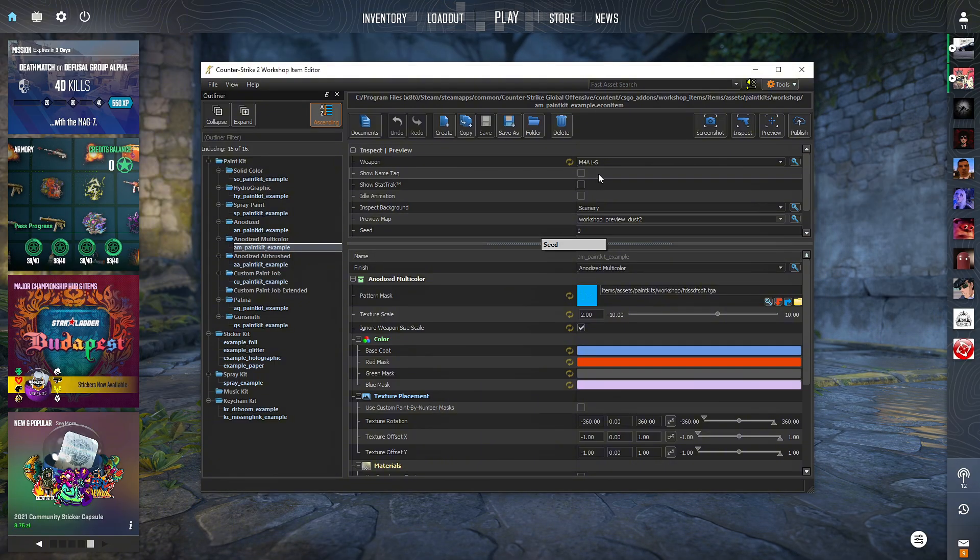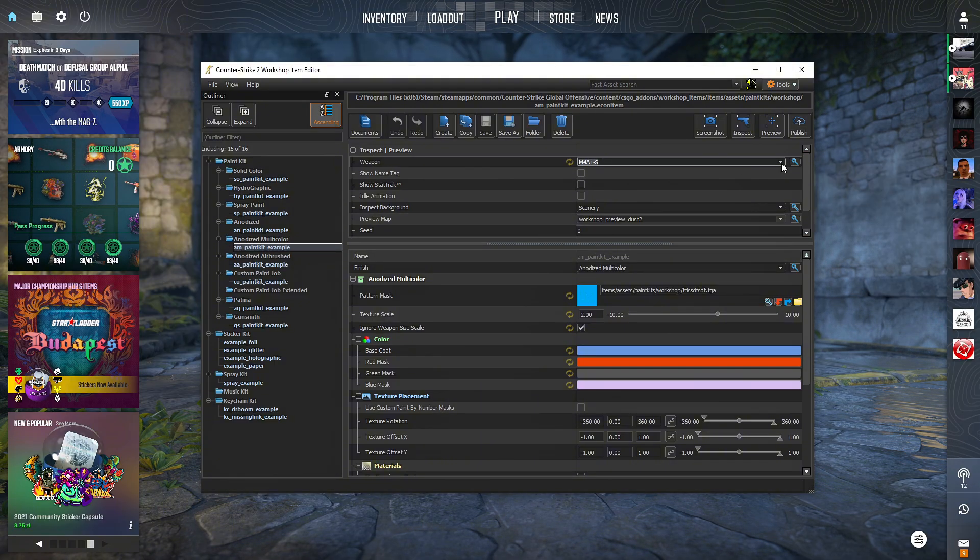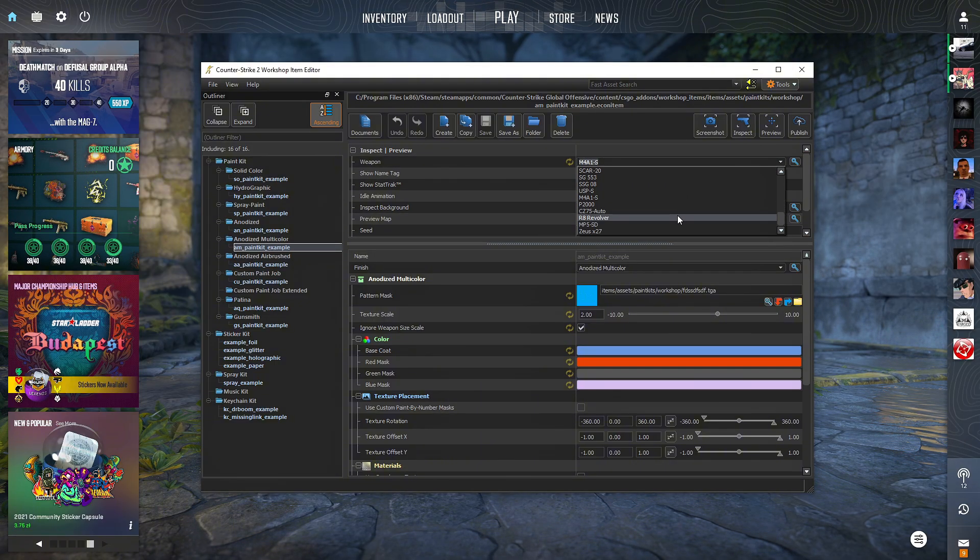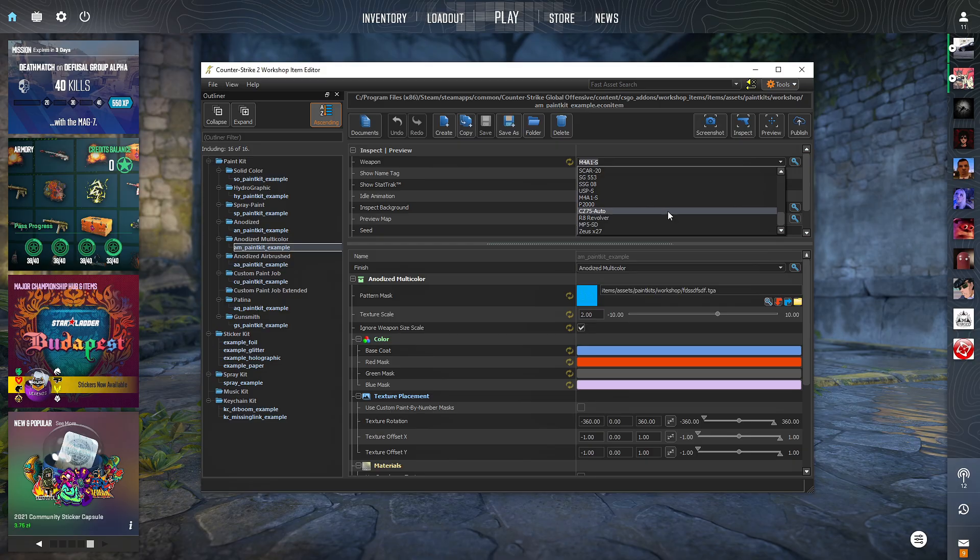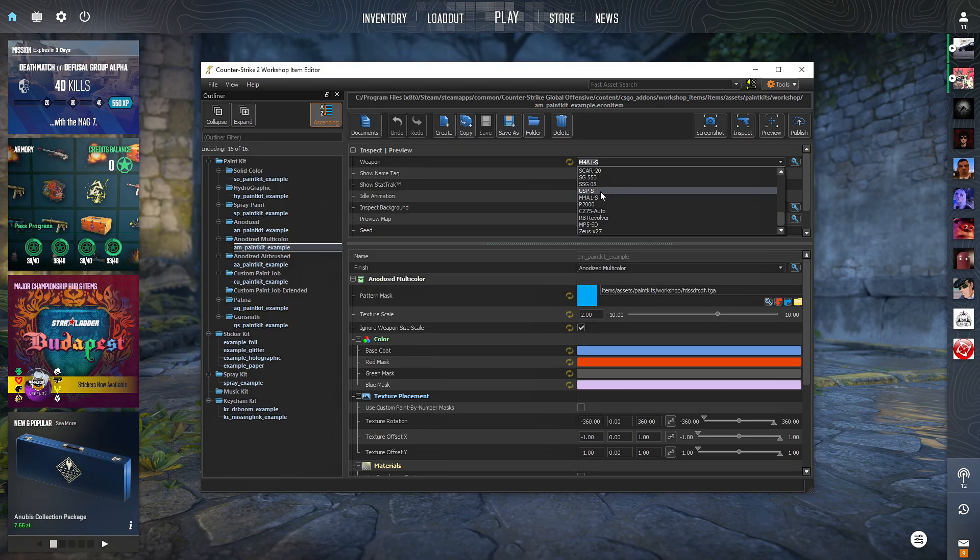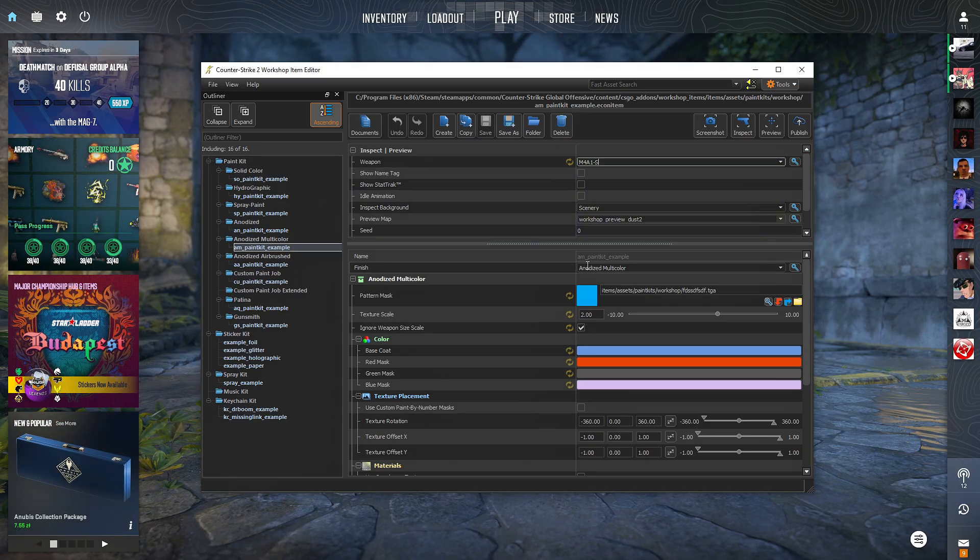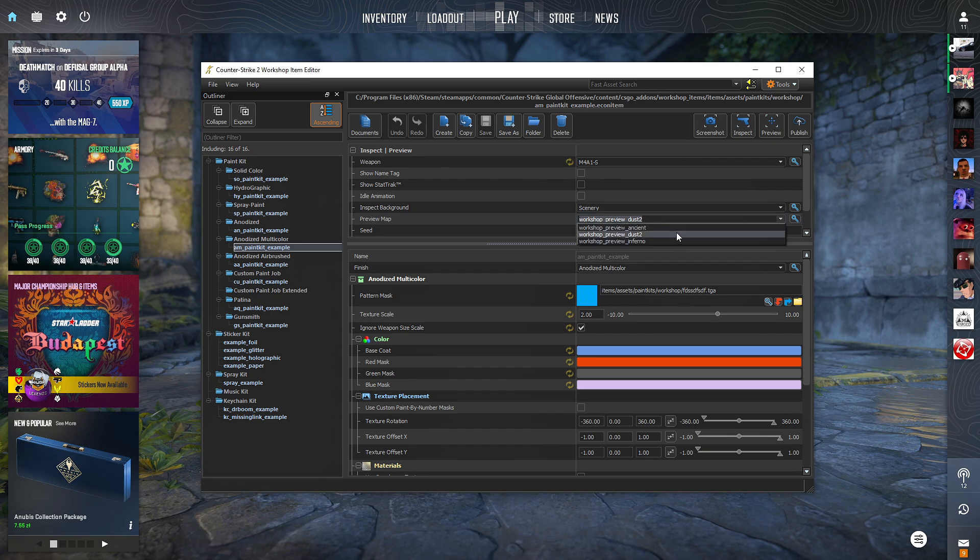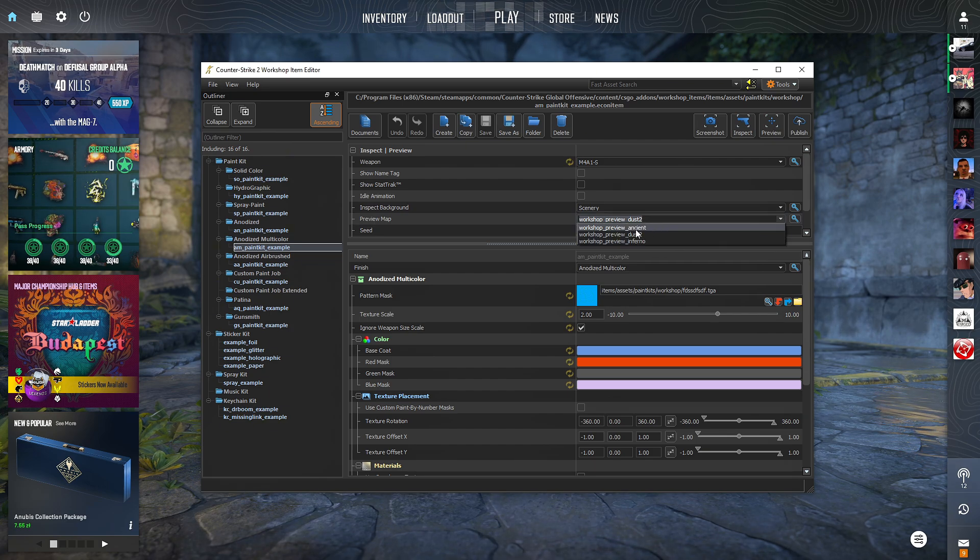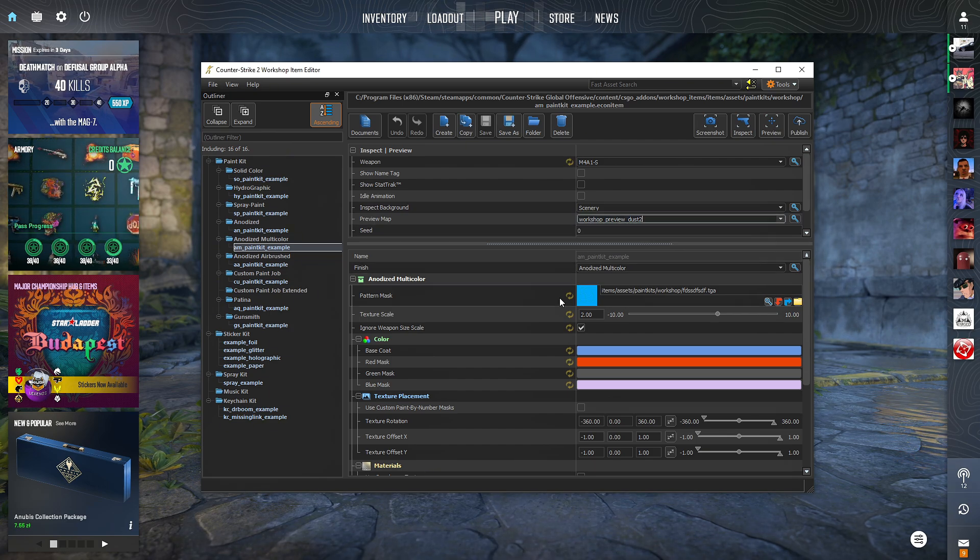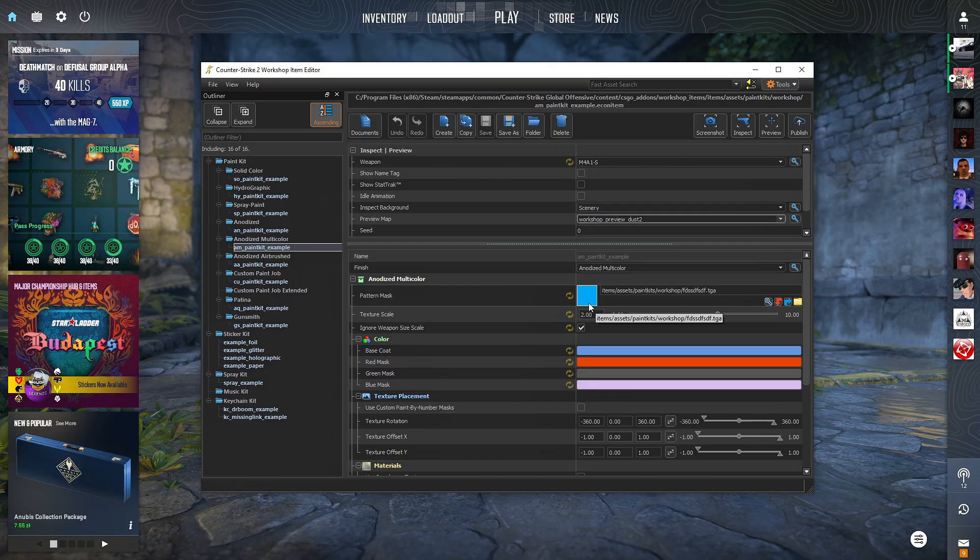And here you select the gun you want your skin, what skin you want to create. Let's go with, let's say, maybe M4, like it was. Alright, here you can select the scenery in which you want to see your skin. So maybe let's go with dust 2 as it was as well.